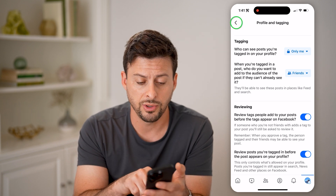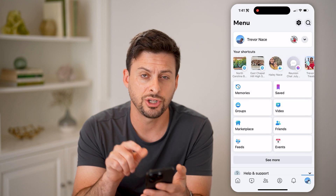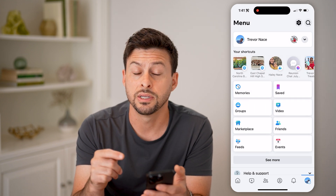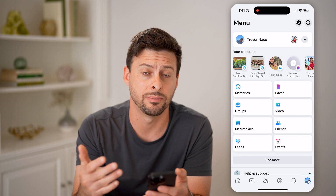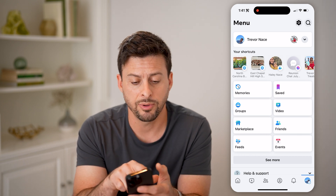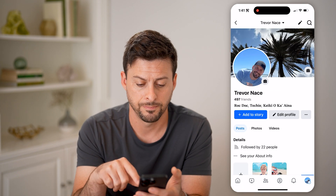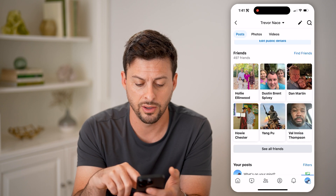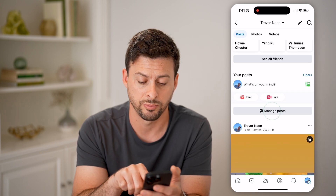Now another option you have is to go back and check your profile to see which posts you've been tagged in in the past and manage those. Tap on your profile button at the top left, and then scroll down until we get to Manage Posts.